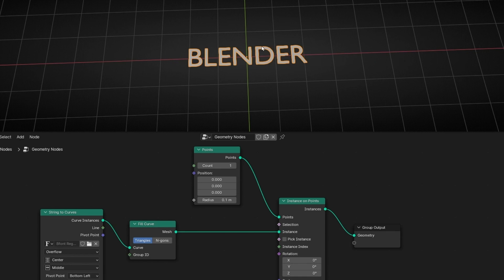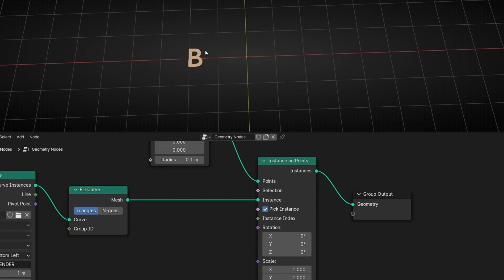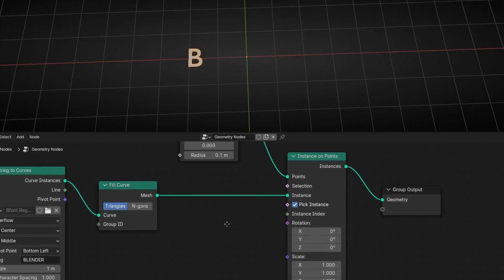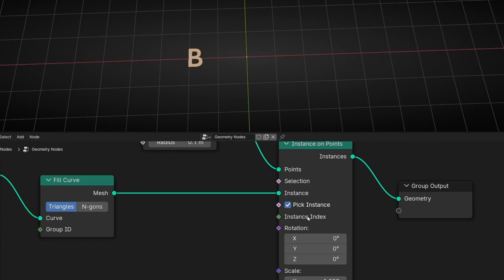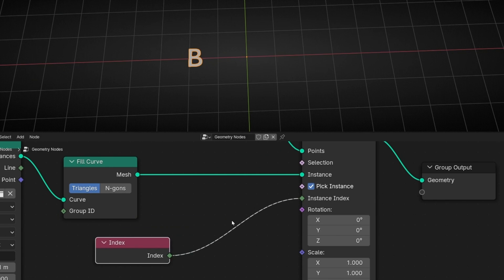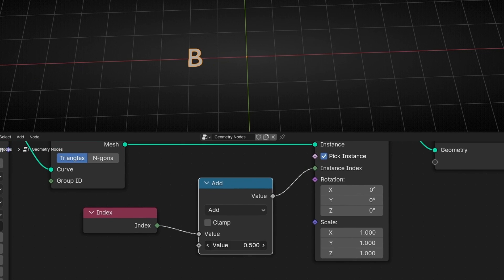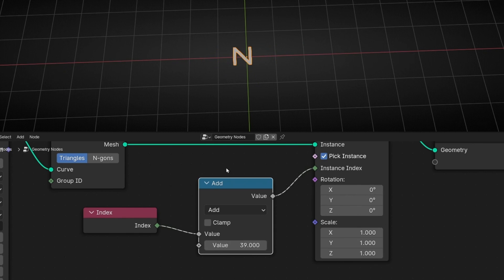How can we show only one instance? To do this, we need to enable Pick Instance here, and now it only picks one instance. To show the other letters, we have the Instance Index — this is the index number for every letter, every character. So here we can use, for example, Index. And if we add a Map node and move this, you will see that we can animate this text. What we are doing is changing between the index of every letter, and when it reaches the end, it starts again.